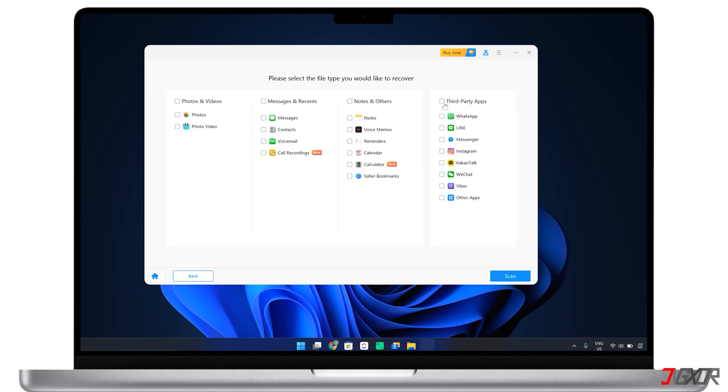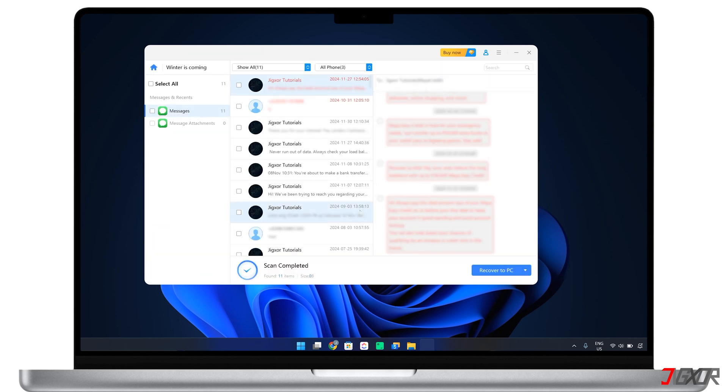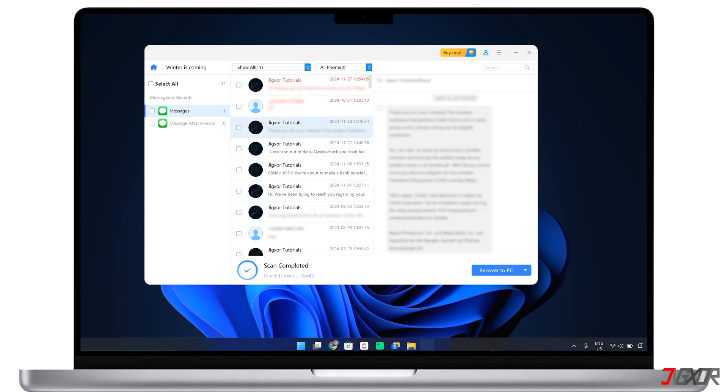In the next window, select Messages from the file type options and wait for the program to scan your iTunes backup for it. When the results are available, you can filter all data to include both existing and deleted items. Just review and select the files you need, and save them to your device.